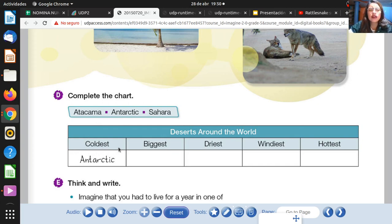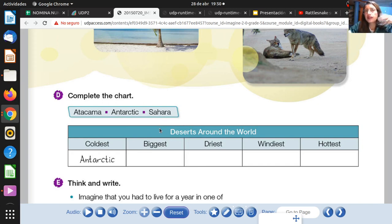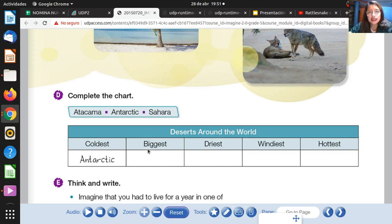In the case of coldest — coldest means cold, frio — the answer is Antarctic. Antarctic is the coldest desert around the world. La Antártica es el desierto más frío alrededor del mundo. Now, for biggest — recuerde, ¿cuál era el desierto más grande? According to the reading, the answer is the Sahara desert. Sahara is the biggest desert around the world.